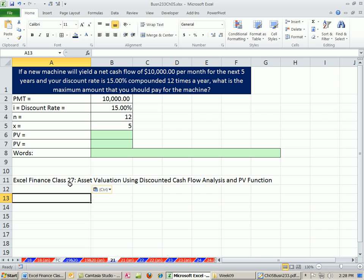Now, back in video 27, we did this, but we did it the long way. And the long way worked great for cash flows that were different sizes. But this example follows the annuity pattern. So here's our example.